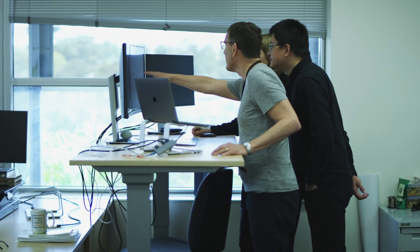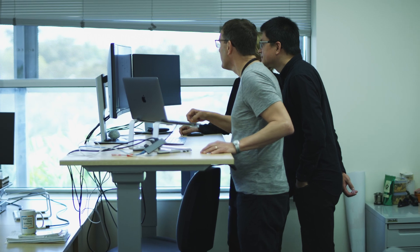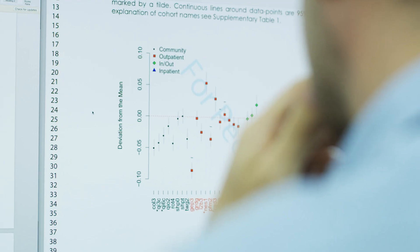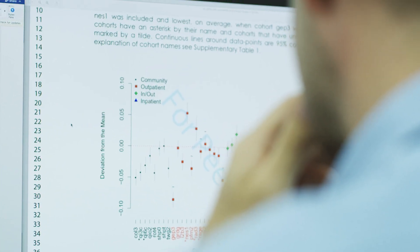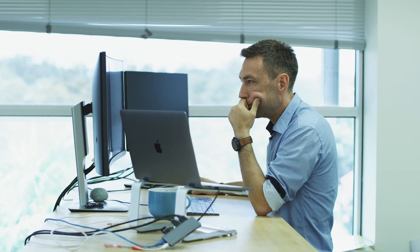You can then correlate a particular polygenic risk score for disease with other attributes that you measure on that individual. Some of the things you need to think about when constructing a polygenic risk score is how are you going to combine the variants, how are you going to include family information, and include environmental factors.